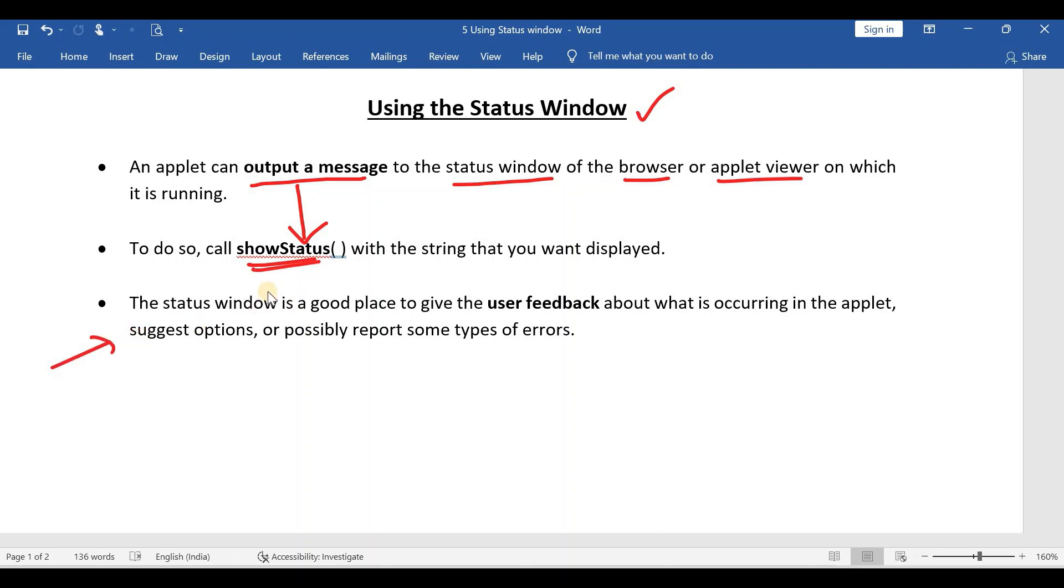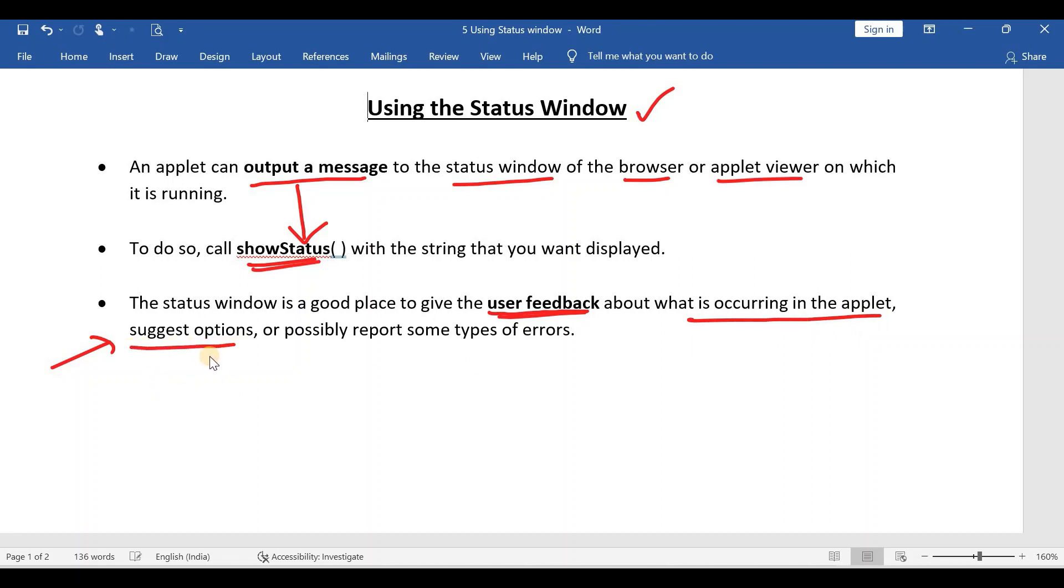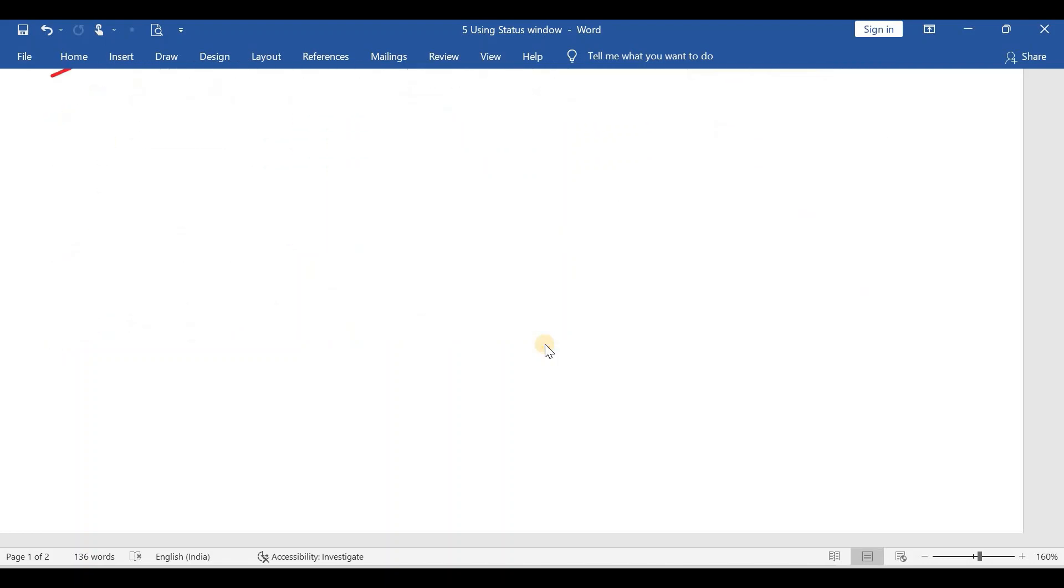What is the use of this status window? It is used to give the user feedback about what is occurring in the applet, as well as give some suggestions, and possibly report some types of errors. These are the uses of this status window.